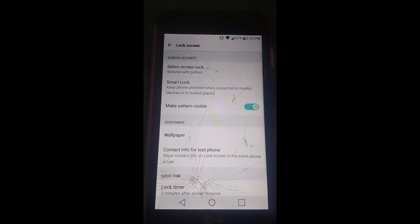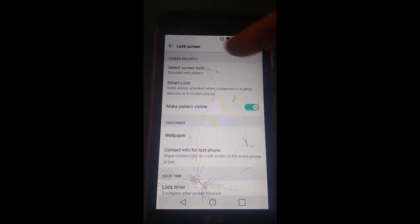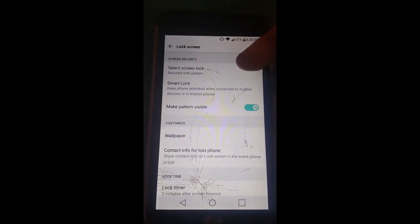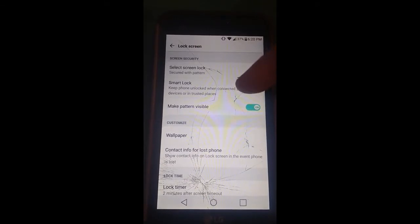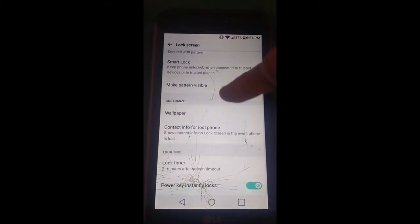On the lock screen options there's a lot of little settings you can mess with, but we're actually going to focus on the bottom two, the lock timer.